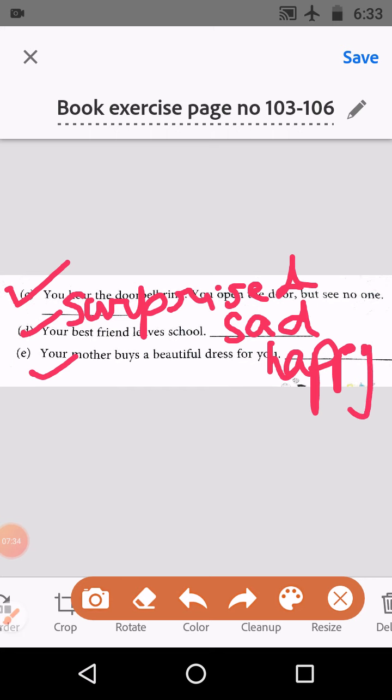Okay children, hope you understand the feeling words. Take care. Bye-bye.